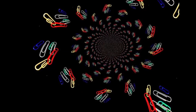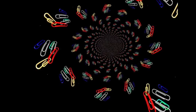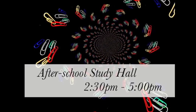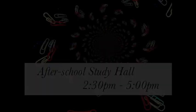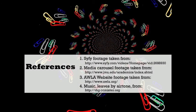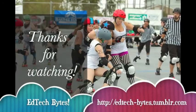Pixlr has many other tools available via the web or mobile devices. Thanks for watching!